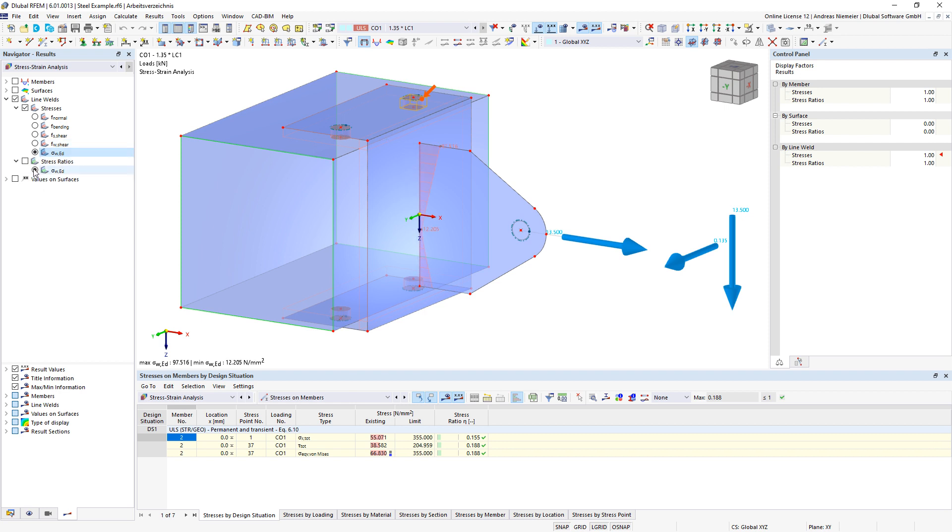This envelope stress will be compared in this ratio with the limit stress and gives you a utilization diagram in graphics and in spreadsheet.